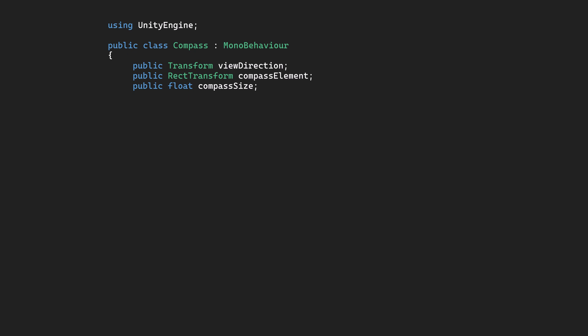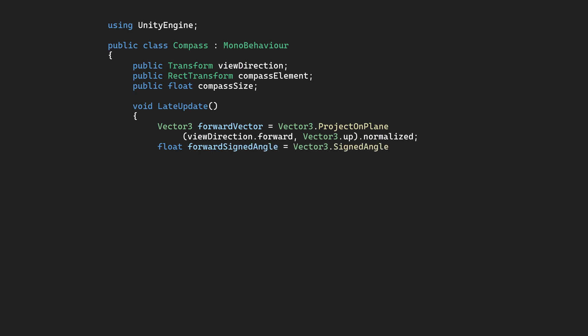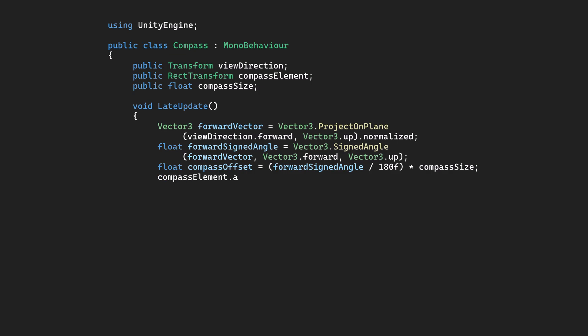Next we'll add our logic into the late update function. First grab the direction of the camera. We will then convert this into a signed angle relative to the north direction, or Vector3.Forward. Then we'll find the correct offset position based on the angle, which will depend on the size we've set.